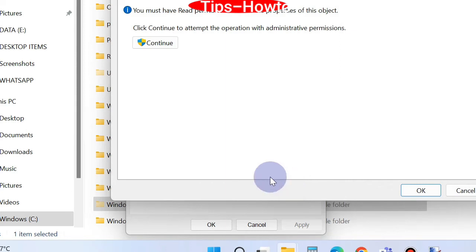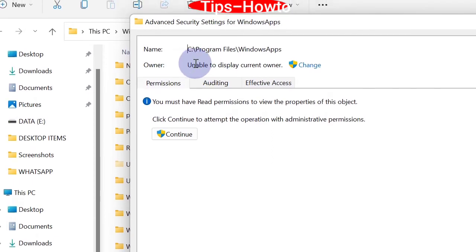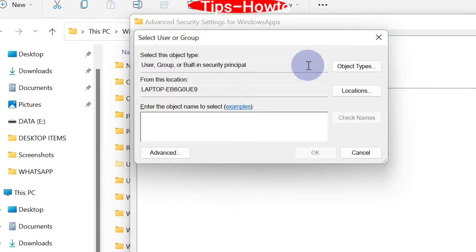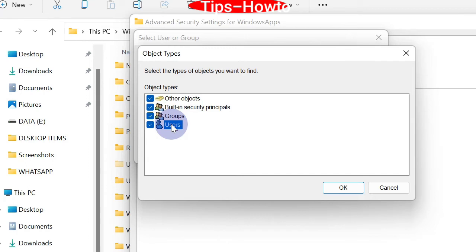Click on Object, click on Users, and finally click on OK button.